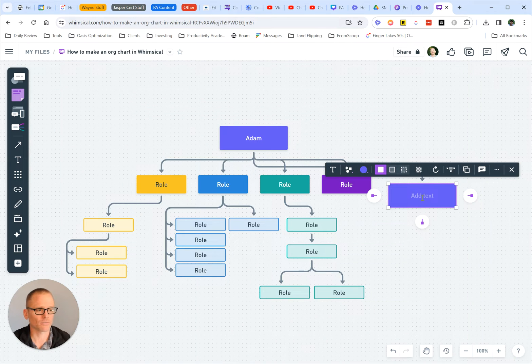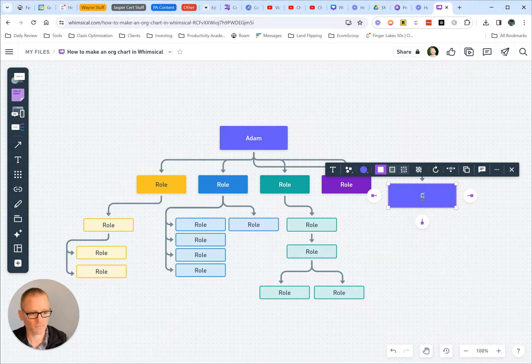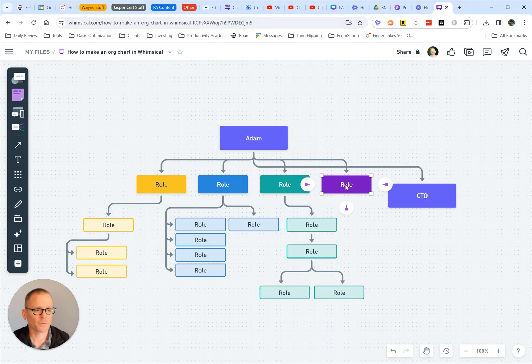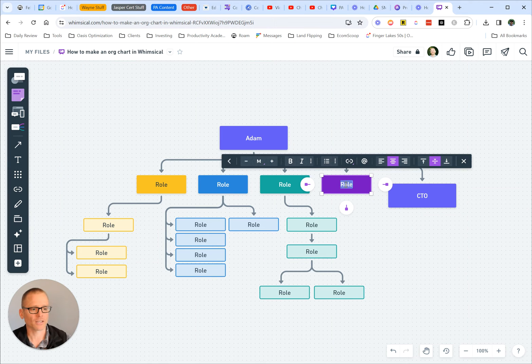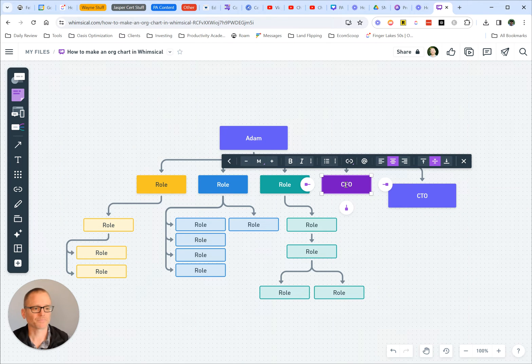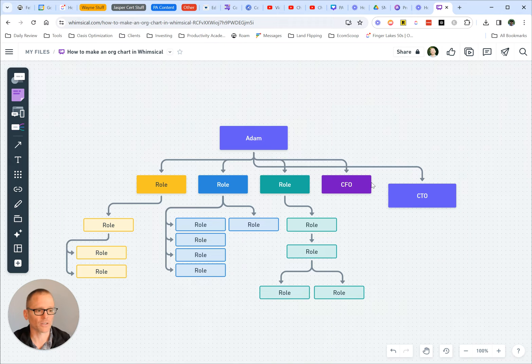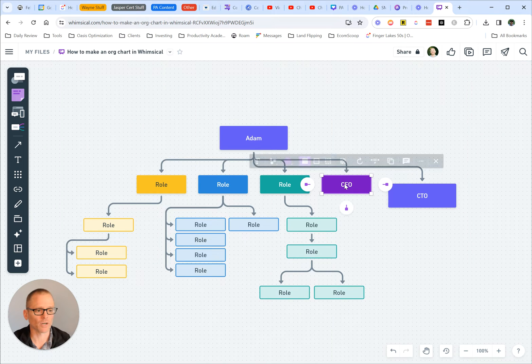So let's create this, and I'm just going to name this. This is the CTO, this is the CFO, and then we can see how we could create more and more.